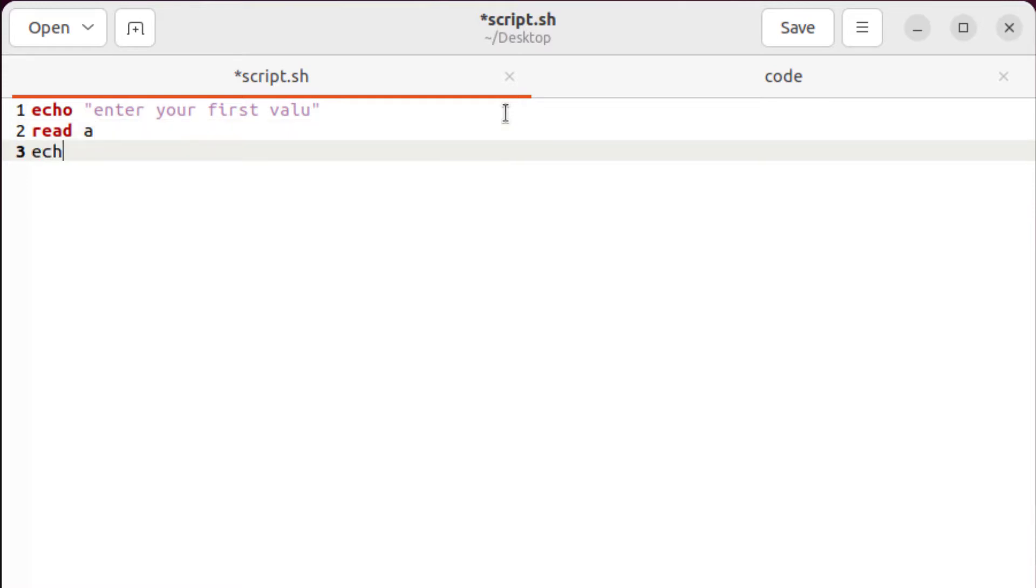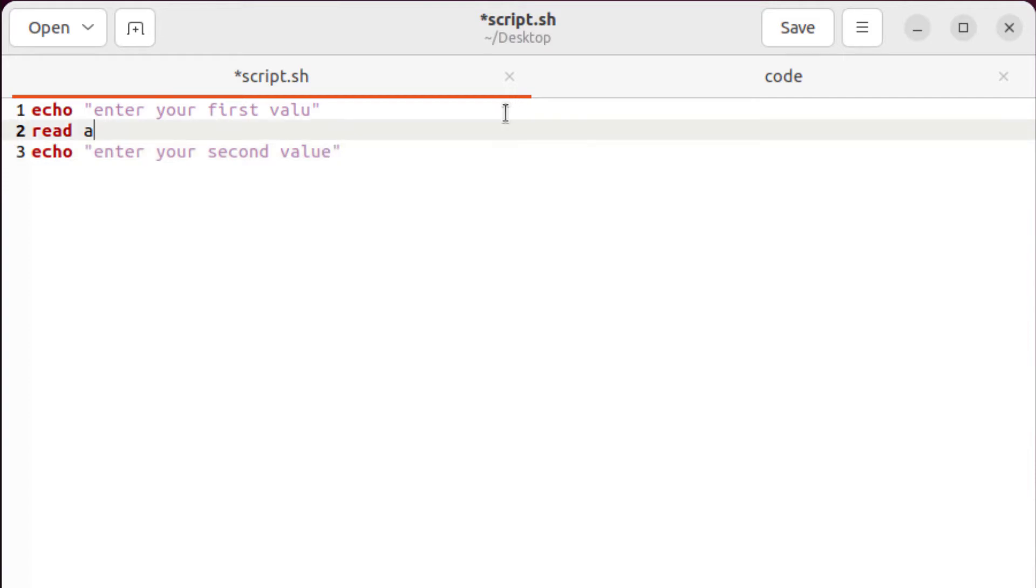Then I'll ask my user to enter his second value. So I'll write here echo, enter your second value. We are good to go with this one as well. Now let's save this value into a variable, and I'll call that variable as B.